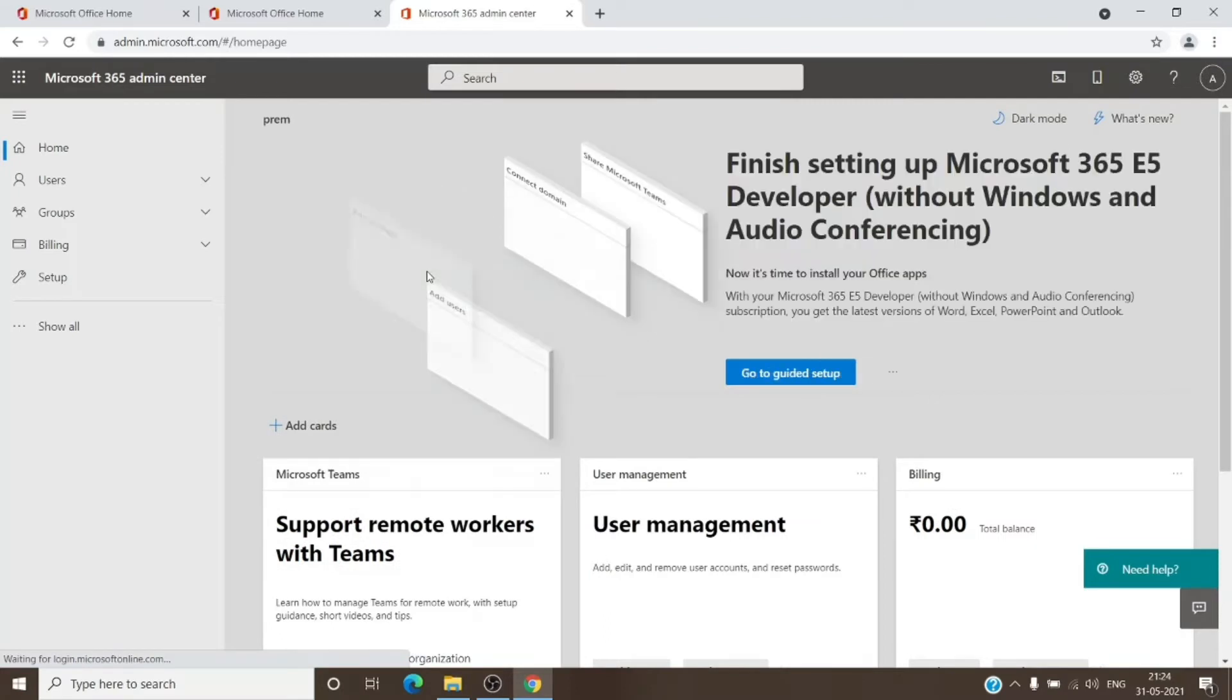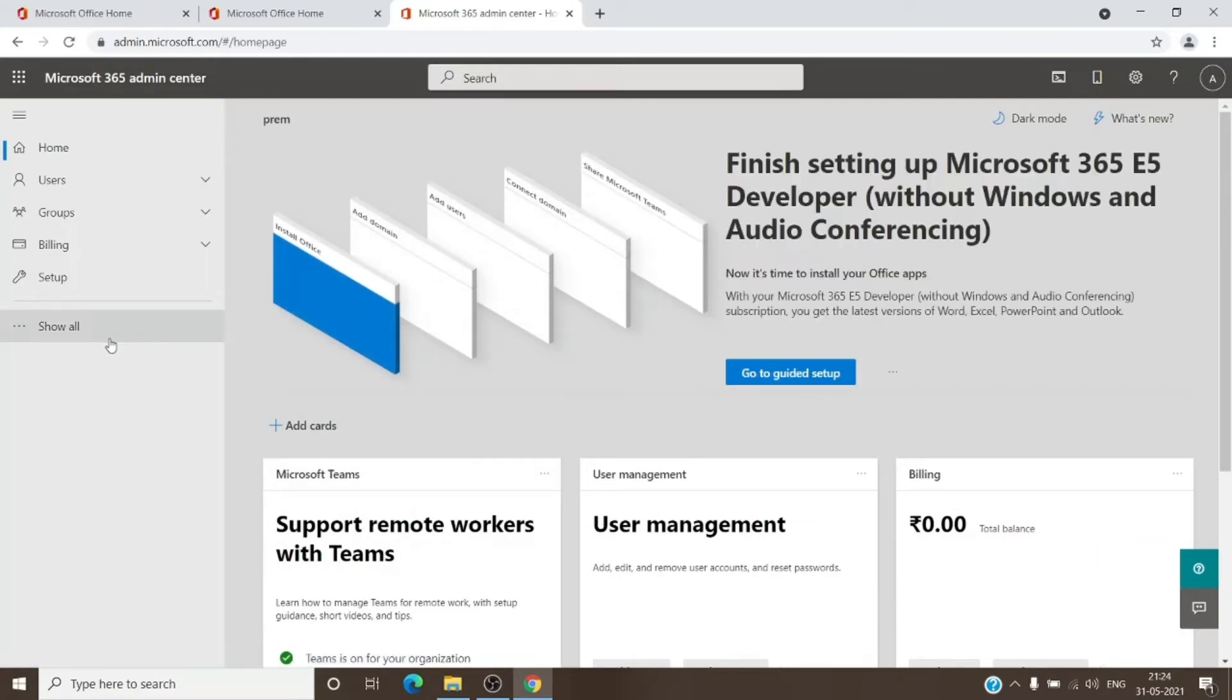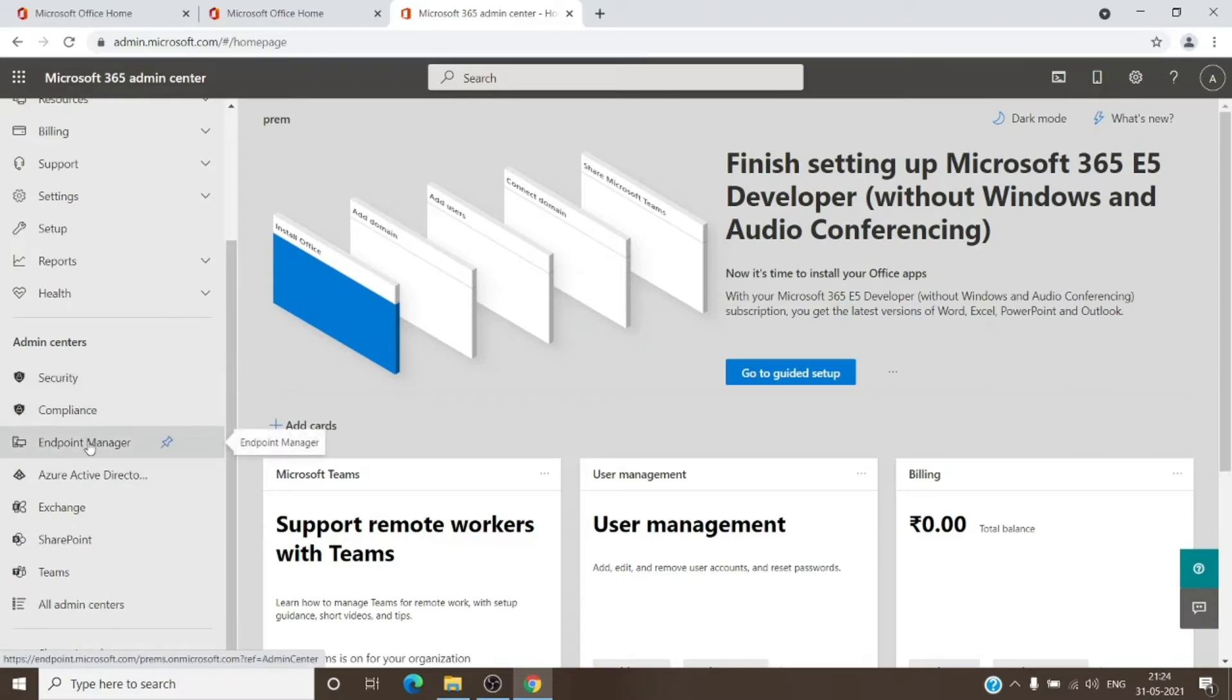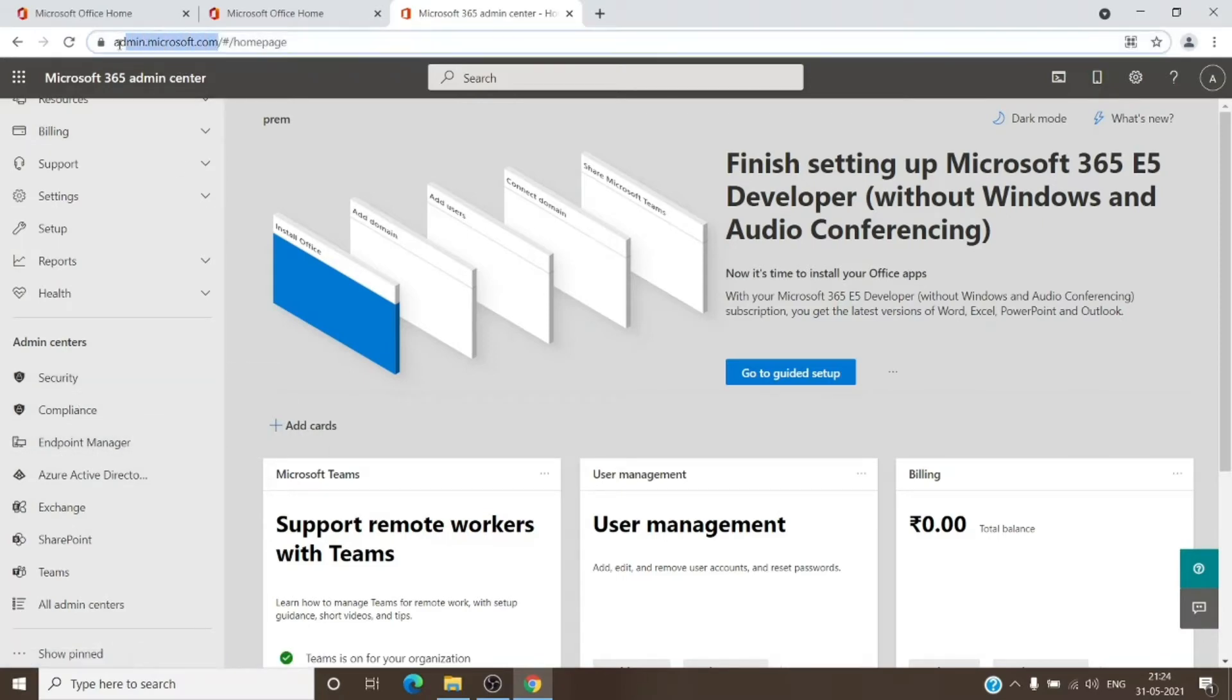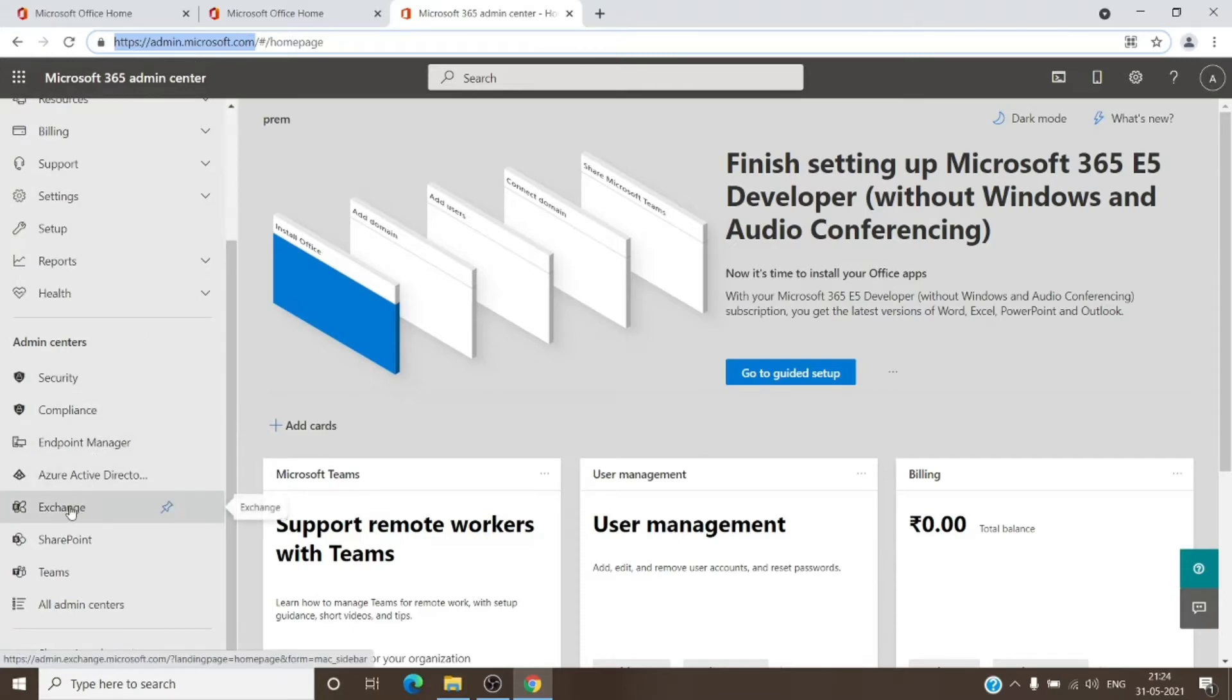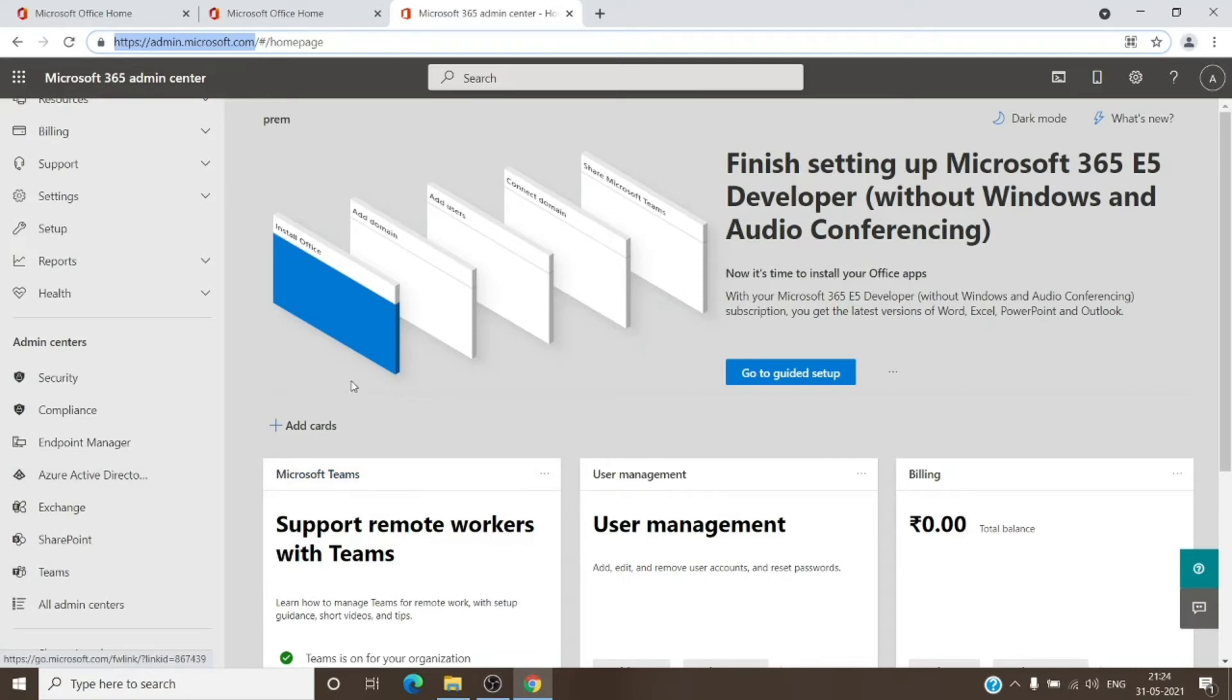As you can see, we have it opened here. And once you click on show all, we have all the admin centers here as well. So these admin centers have their own set of URLs for us to be reached directly on them. We don't have to come to even the admin center. If you want to visit the Exchange, SharePoint, or Teams admin center, they have their separate URLs which we can directly enter into the browser, and that will navigate us to the right place.